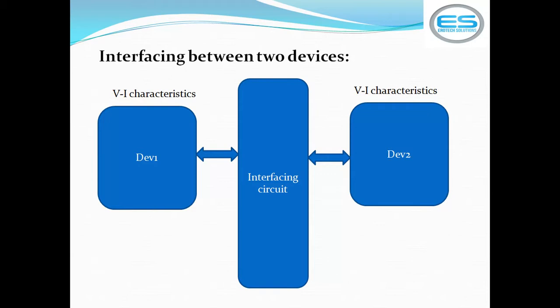It may be microcontroller and LCD, microcontroller and motors. Whatever the device we are trying to interface, first know their V-I characteristics. Even you are doing any experiment in colleges or labs or any application. First of all, an engineer has to know the complete characteristics of these individual devices.